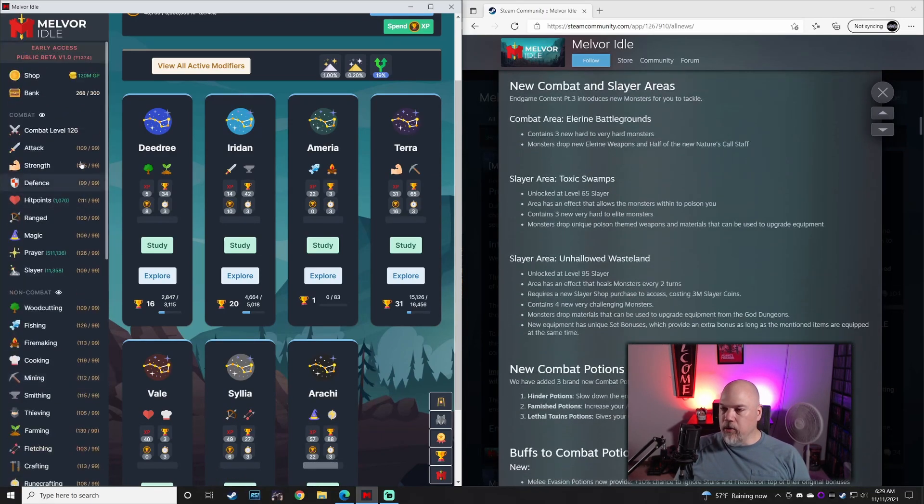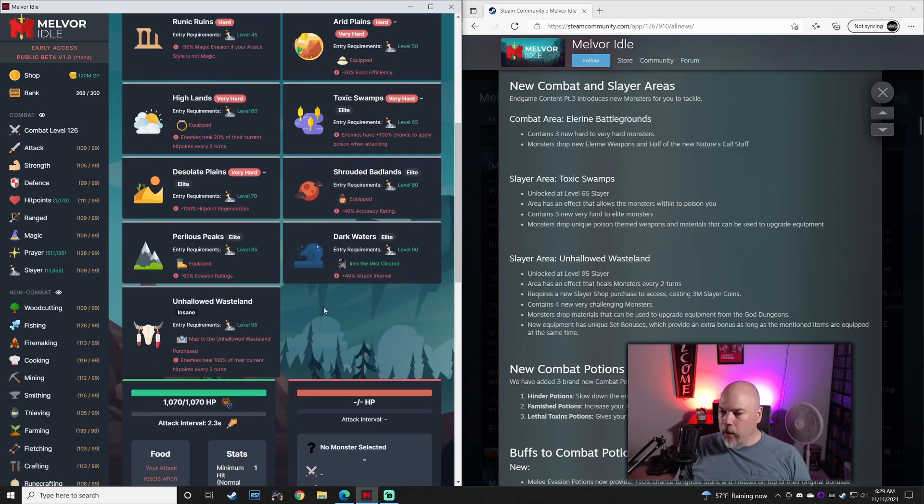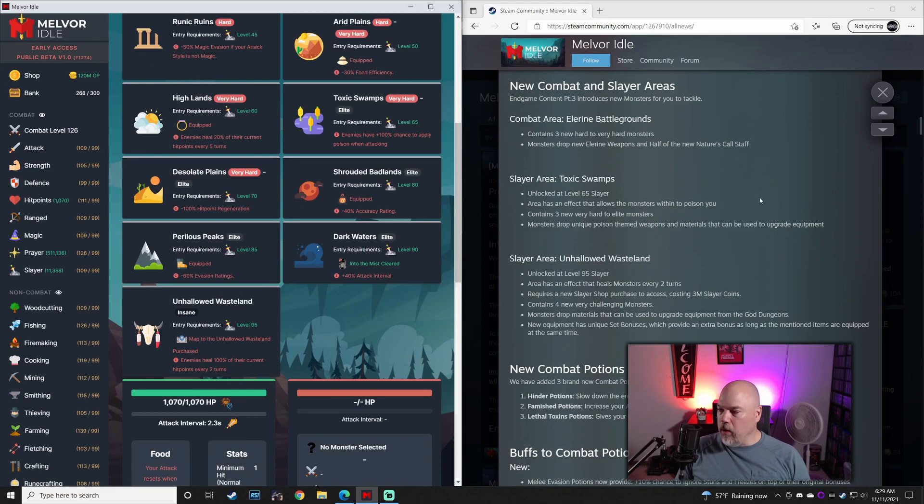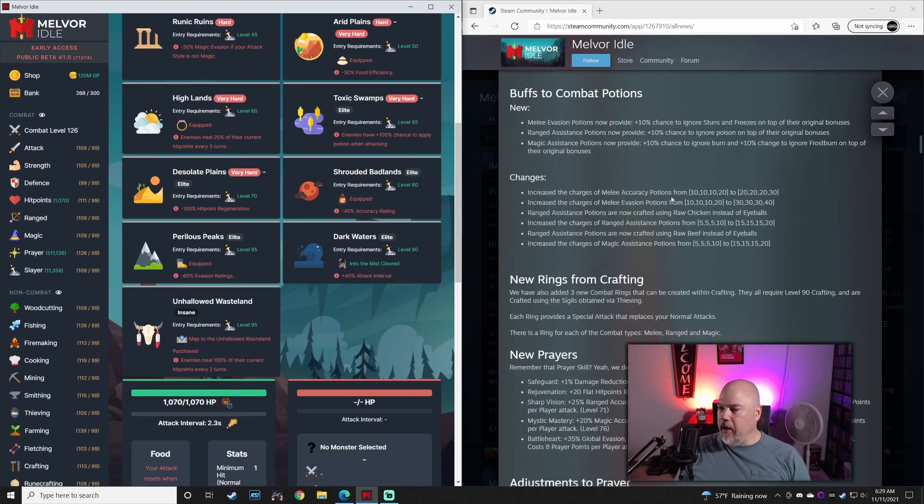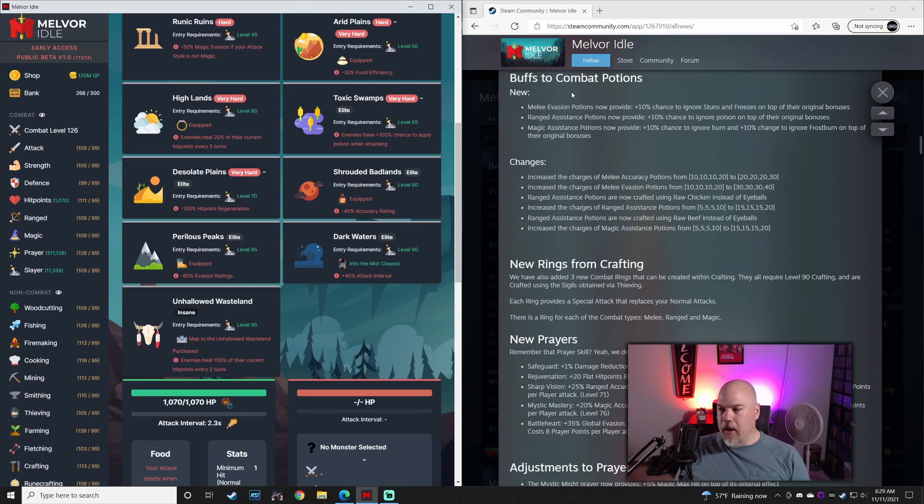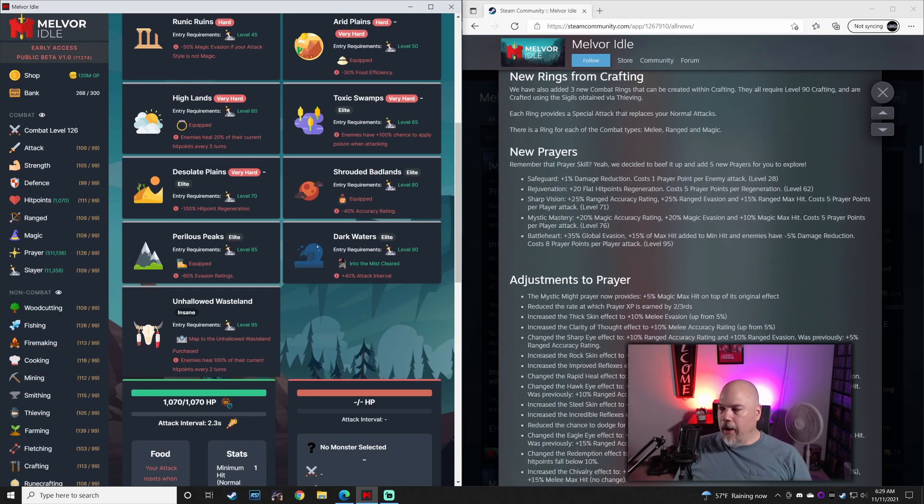There are some new Slayer areas. If we come in over here, we now have the Unhallowed Wasteland and the Toxic Swamps. There are some new Combat Potions that have been added. Many of the potions have been changed or adjusted in some way.